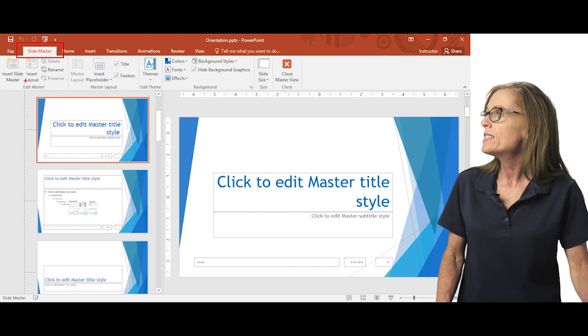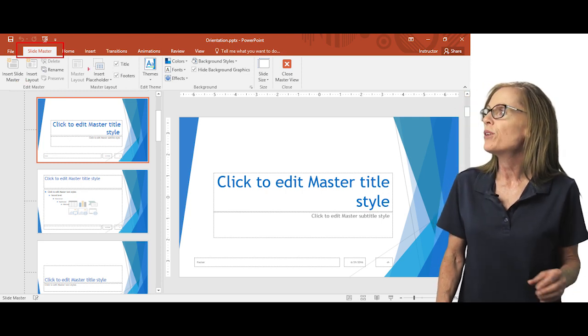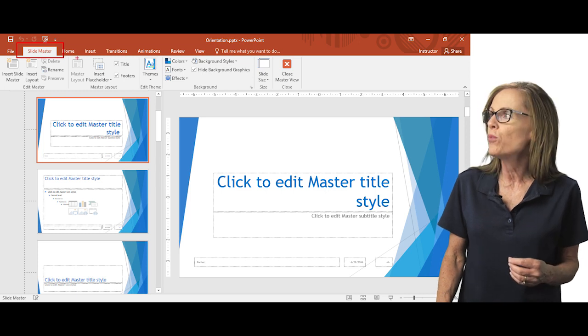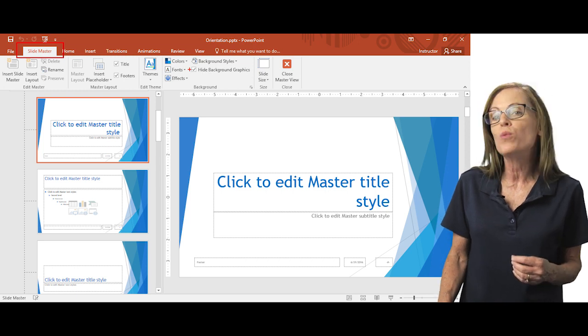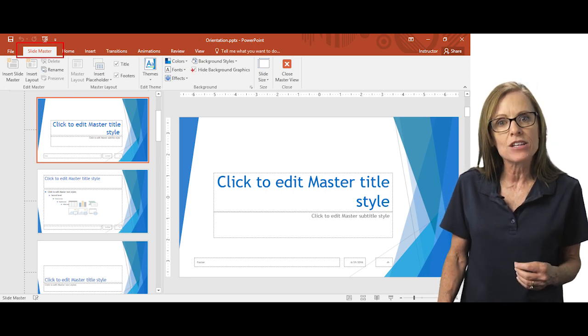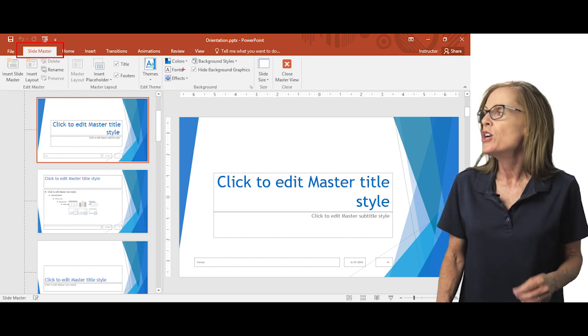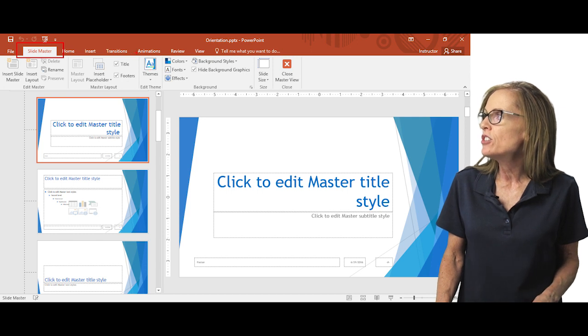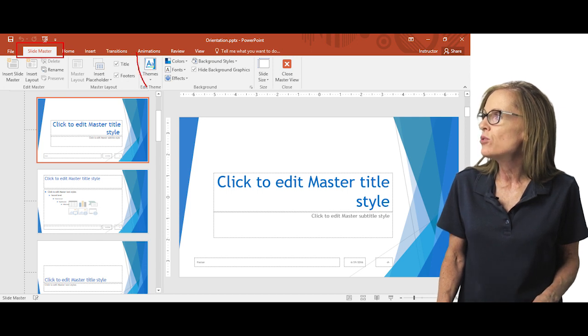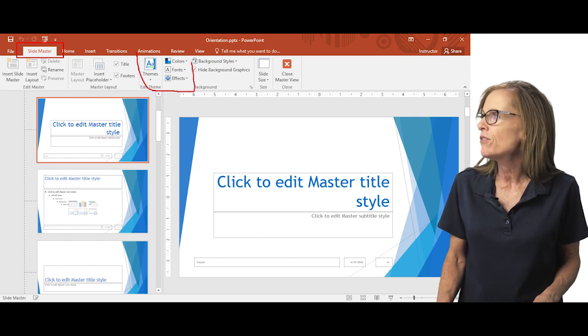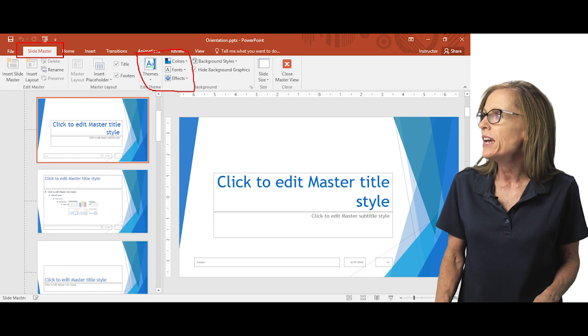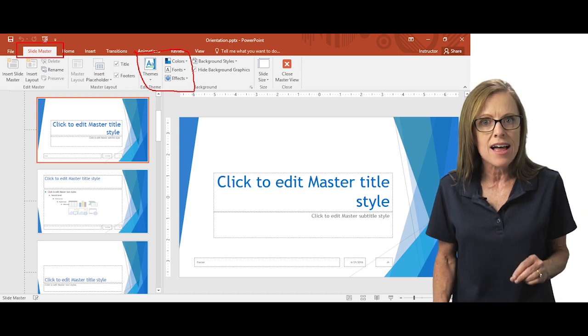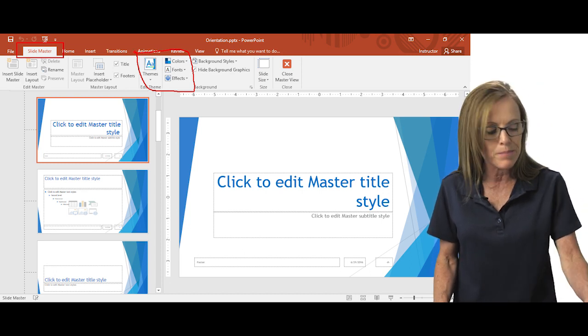Now, you'll notice that there is no design tab on the ribbon when you are in slide master view. So any changes that you need to make to themes or colors or effects, you can make also from the slide master tab.